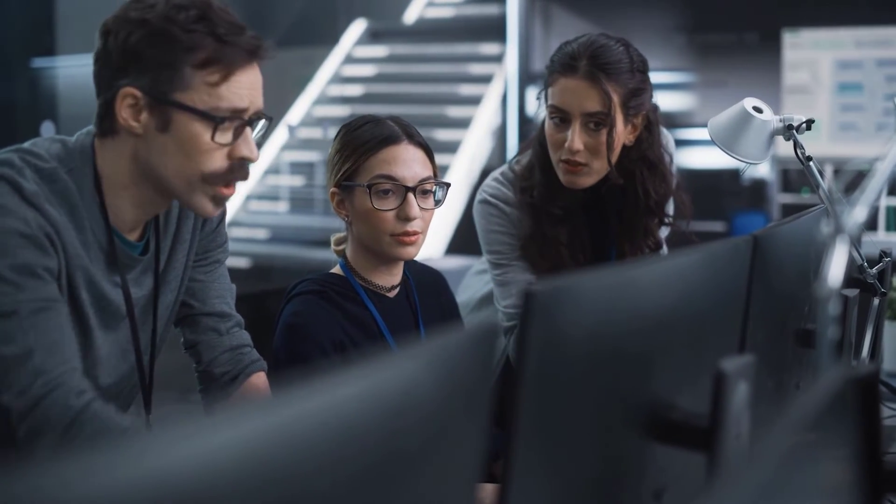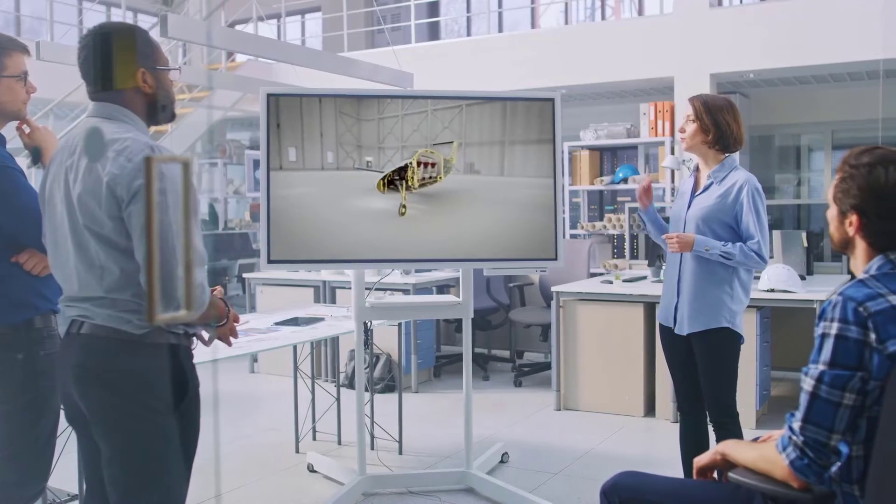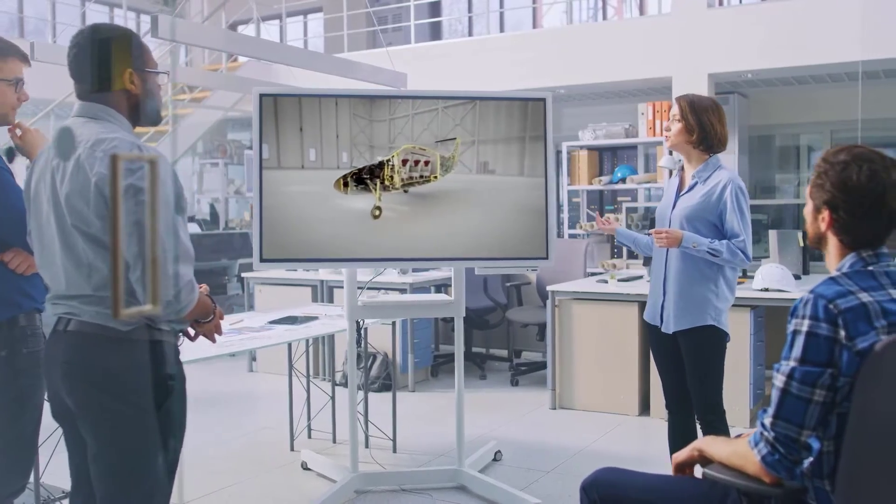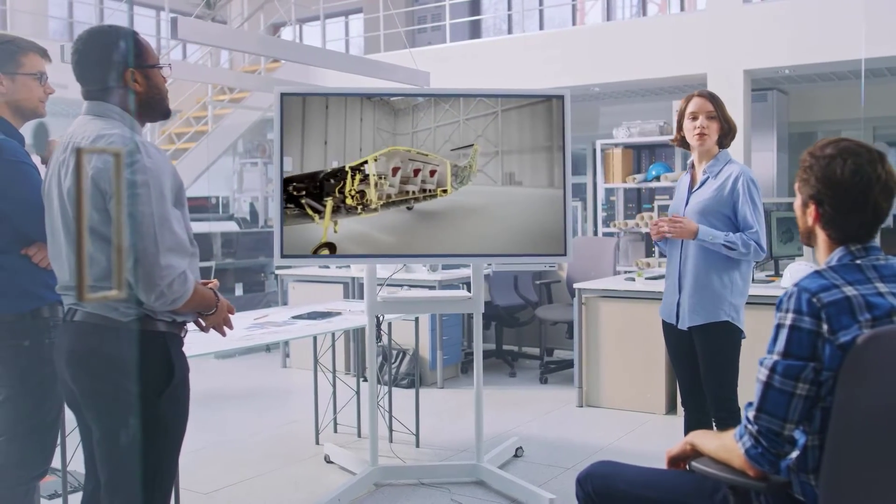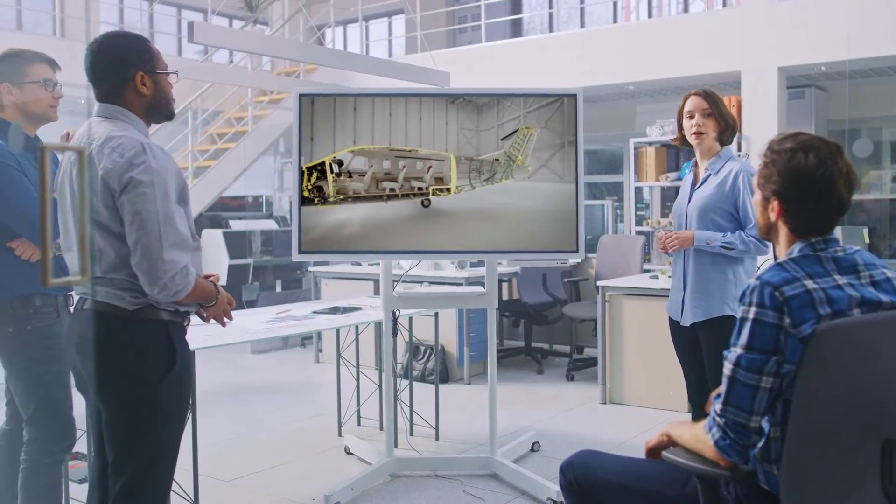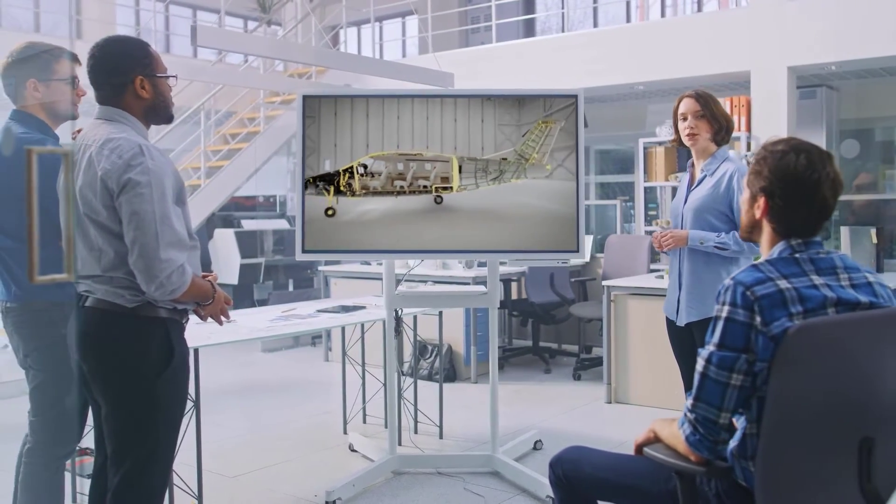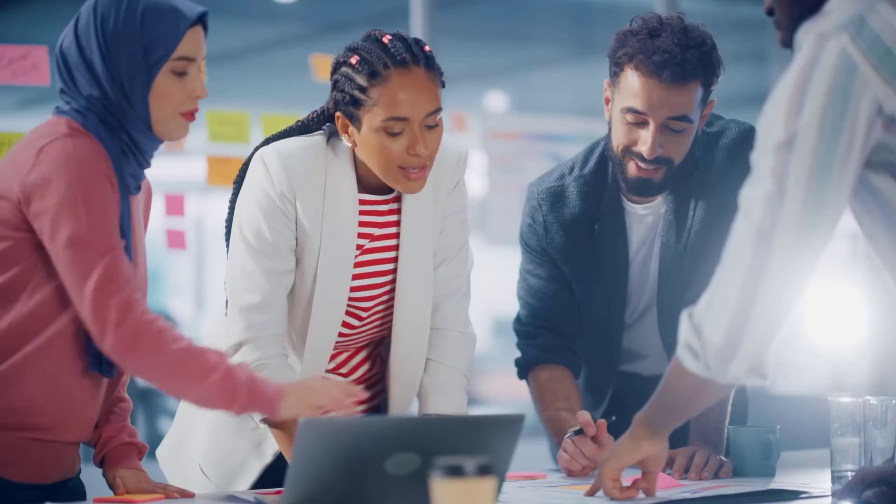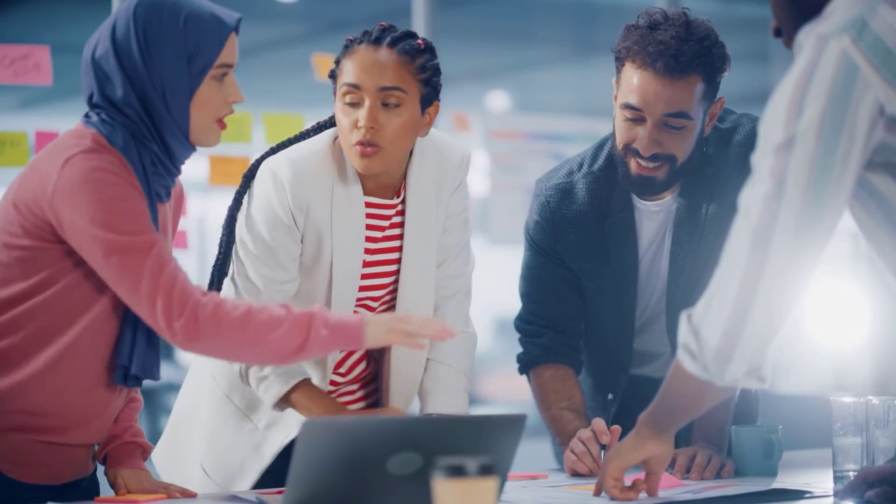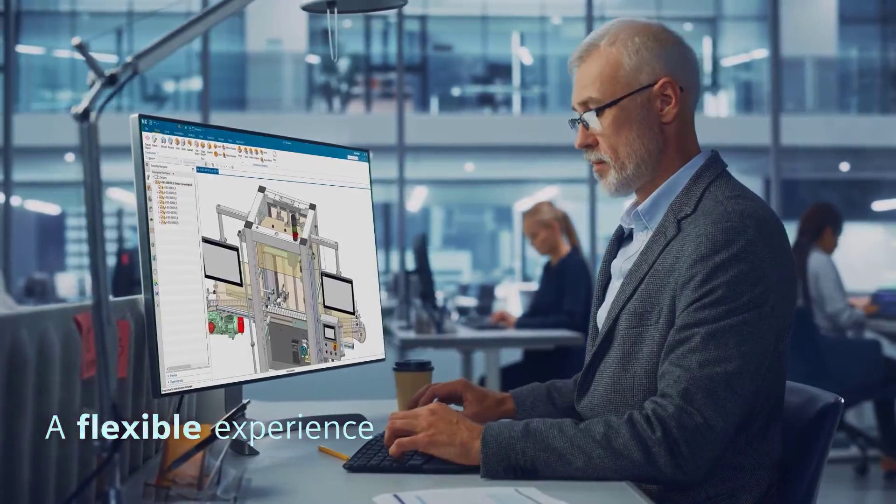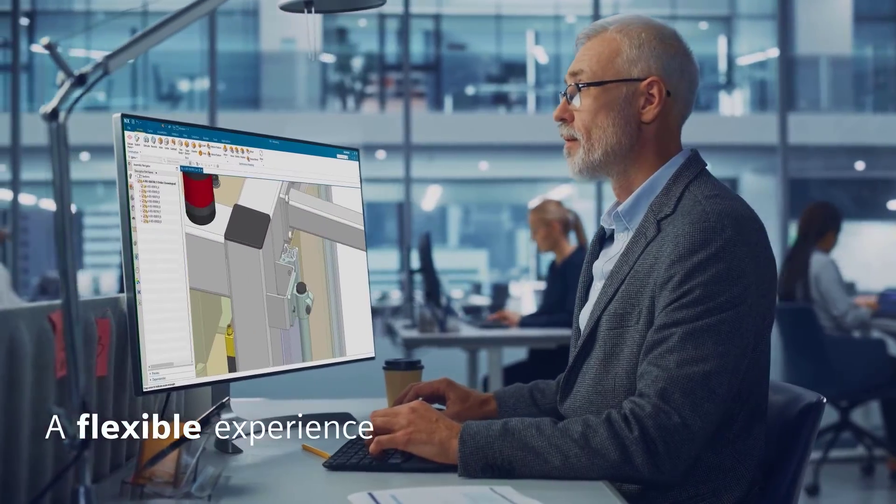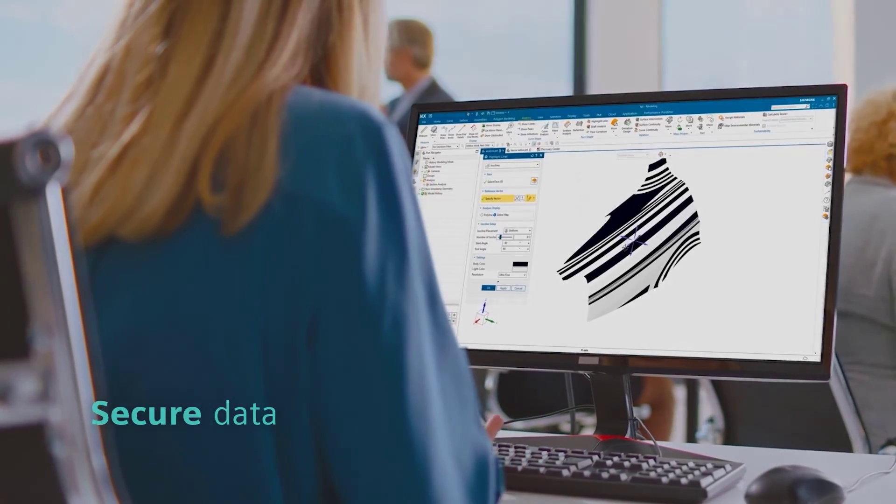Through NX X value-based licensing, you can continue to evolve and adapt to industry advances with optional add-on modules expanding core functionality features in real time with ease. A flexible experience, simplified IT, secure data and seamless scalability.